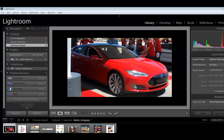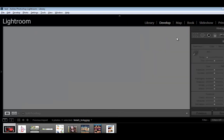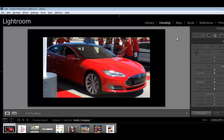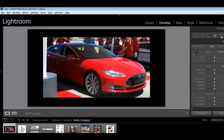Here's an example. I'm working on this image here, it's going to jump into the develop module, and I'm going to use the adjustment brush as an example. Just give it a few seconds — it's loaded in the develop module. I'm going to click on the adjustment brush.